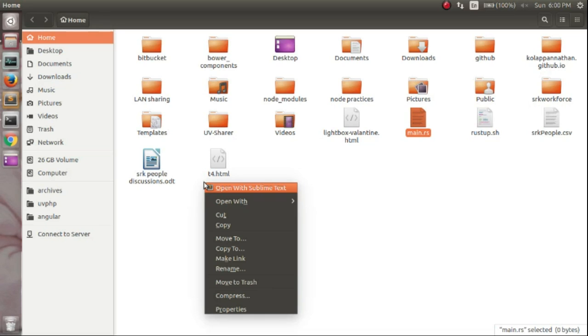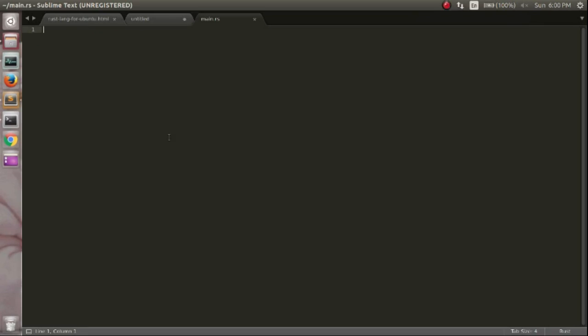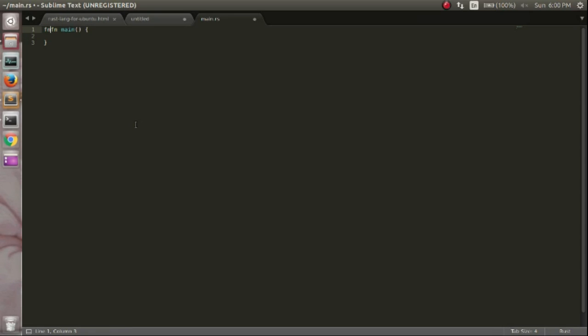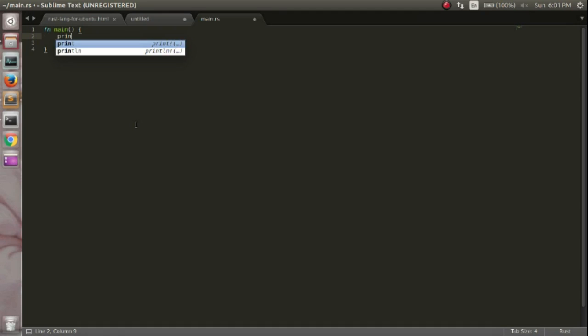Now write your Hello World program. Write your Hello World program in Rust. Hello World.